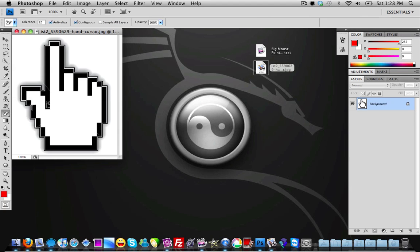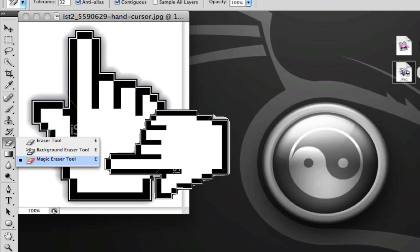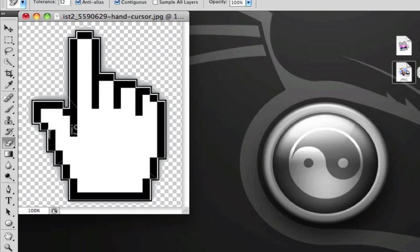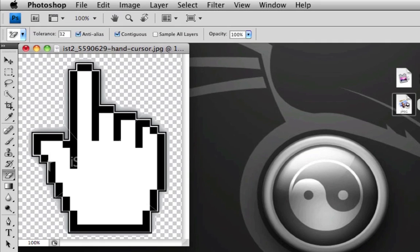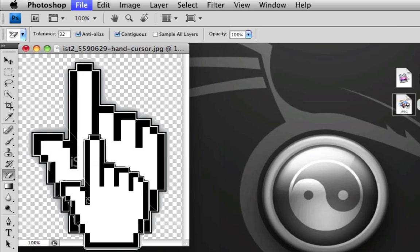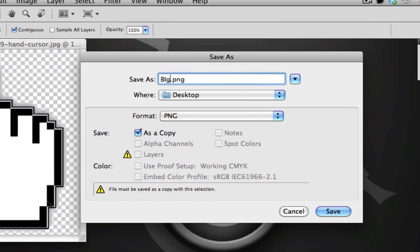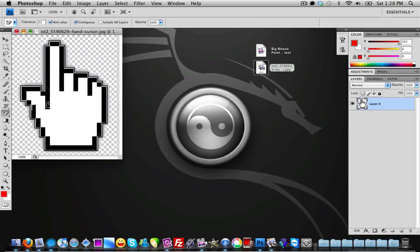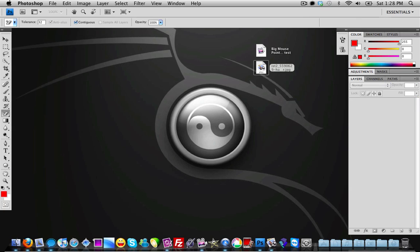Here in Adobe Photoshop, I'm going to choose the Magic Eraser tool and erase the background. All you need to do is click into the background with the Magic Eraser tool, then go to File and then Save As. I'm going to save it as 'big mouse pointer' to my desktop. Make sure you save it as a PNG, because if you save it as a JPEG it will keep the background. Saving as PNG gives it a transparent background.